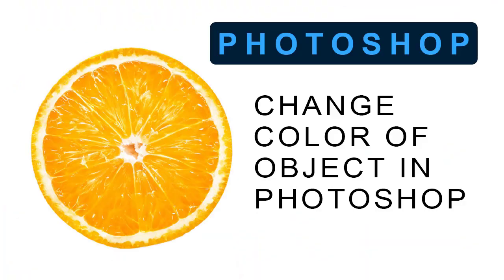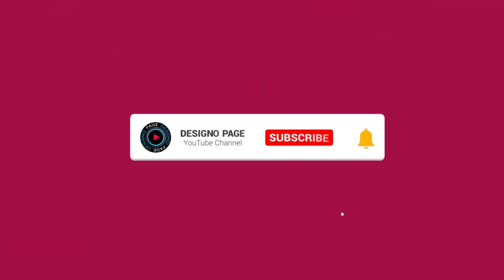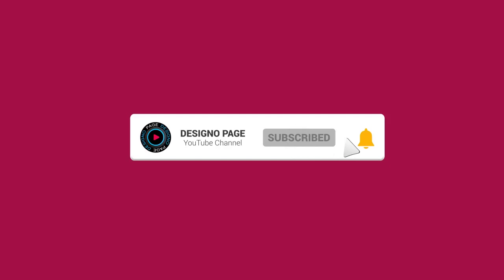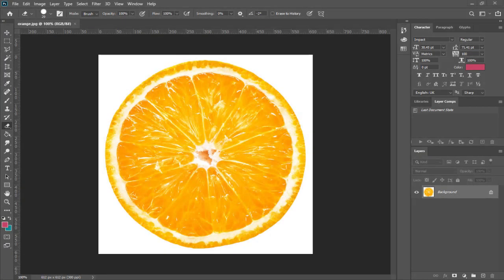In this video you can see how to change color of any object in Photoshop in a few easy steps. Please subscribe to my channel and click the bell icon to get more video updates like this.